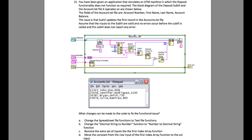If you look into the code very carefully, first of all the Index Array is returning the first column and then the fourth column. It is then checking for the account number, and finally when the account number is found, using that index the balance is being calculated.